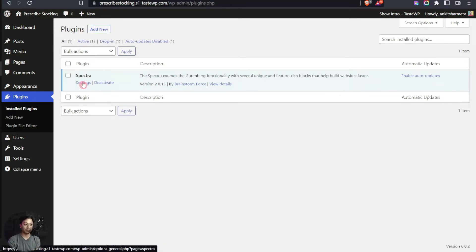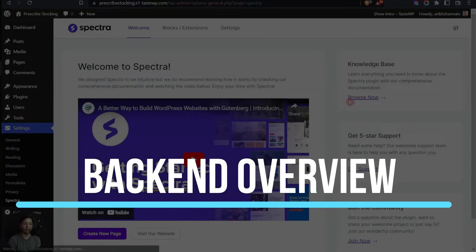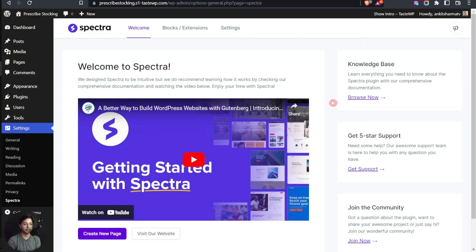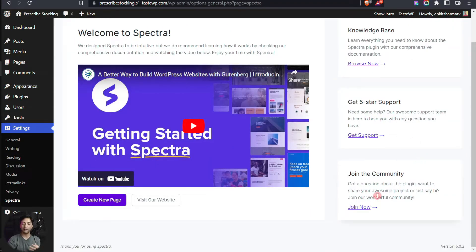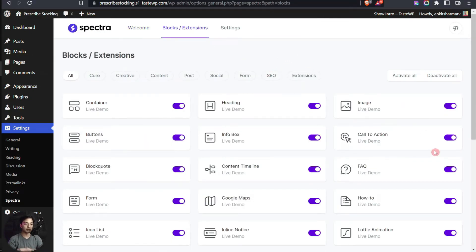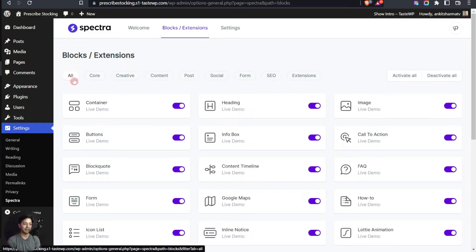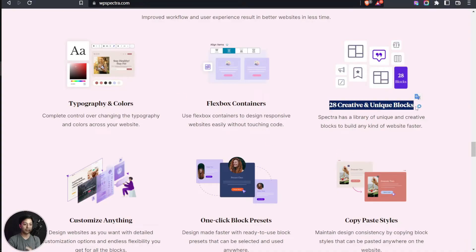As we have already installed this plugin, we can go to Settings in the WordPress panel where we see a new entry called Spectra. Clicking on it brings up the welcome screen of this plugin, where you can browse their knowledge base, contact support, or join their community. After this we have the Blocks and Extensions option — the main dashboard area where you can control all the blocks.